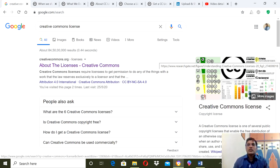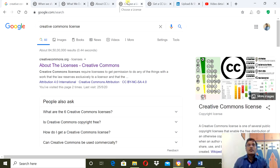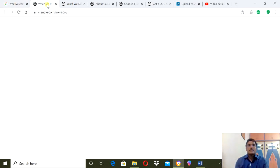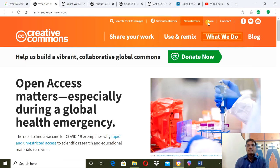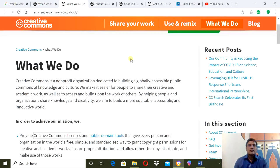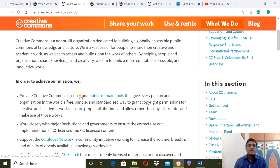Namaste teachers. We will show you how to get a Creative Commons license. It's a very easy process - just two minutes. Go to the Creative Commons website, then click on 'What We Do,' then you will see the description, then click on 'Creative Commons License' and you will come to that page.